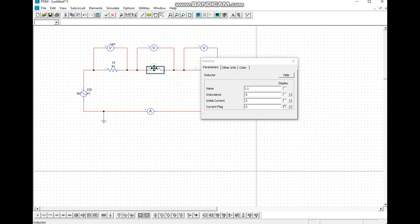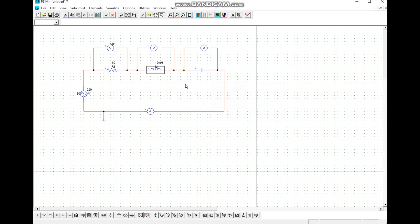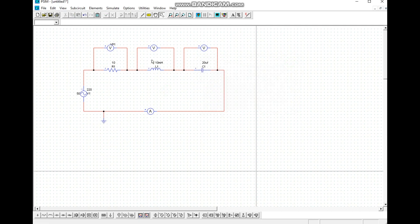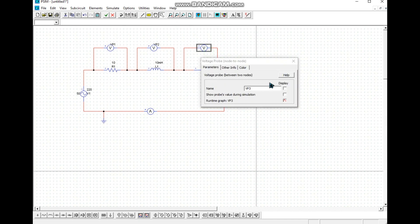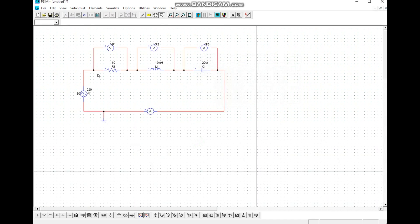We also name the inductor. Then we check the capacitor, check the box, and name the simulation parameters. We change the capacitor value — the default value is set to 9, but you can change it to your given value. We also name the voltmeters.